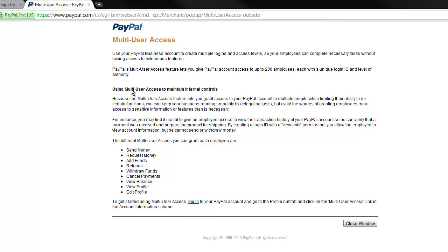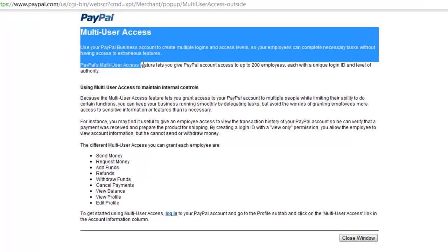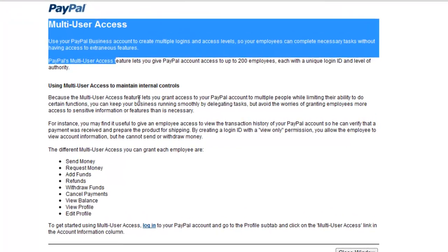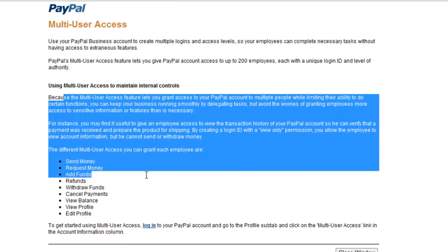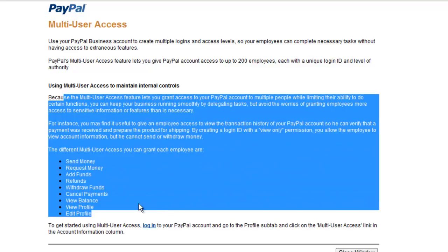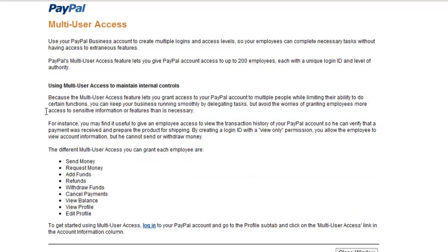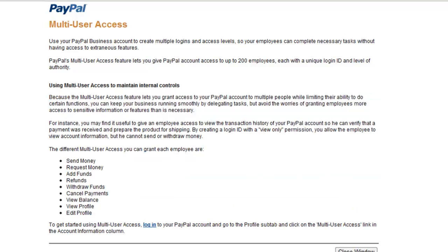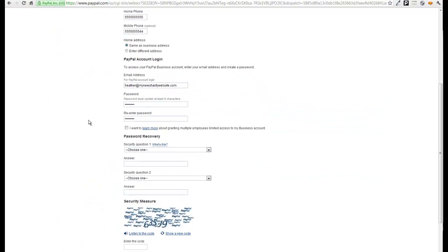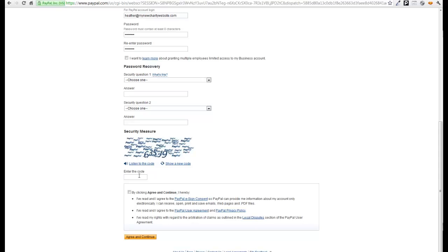Later you can also take a look at adding additional users that might have different functions from requesting money or sending money or managing the funds. Click submit and that's all it takes to set up your account.